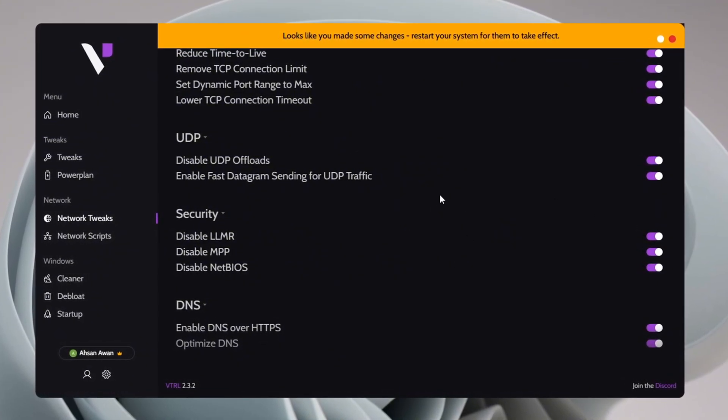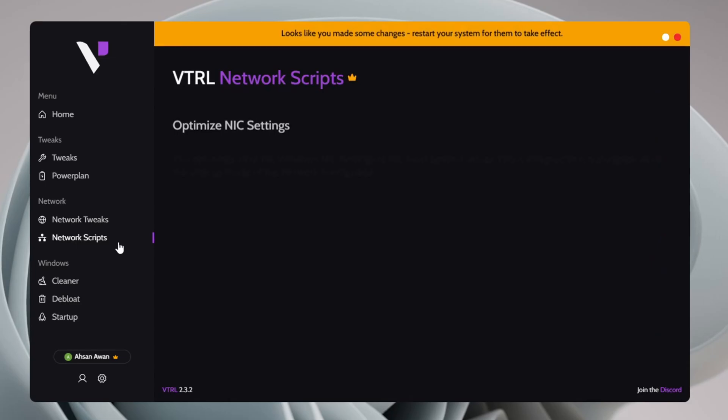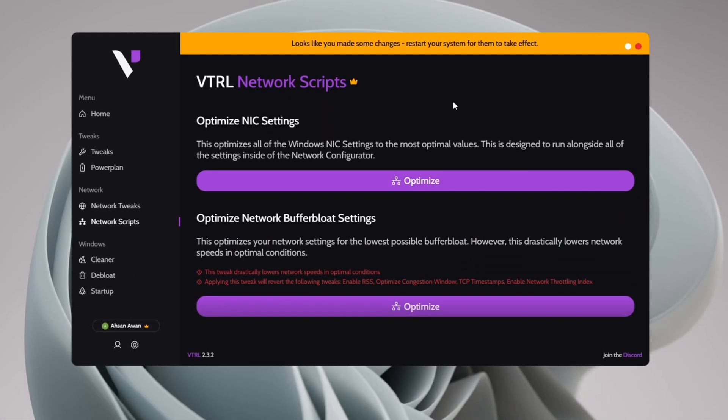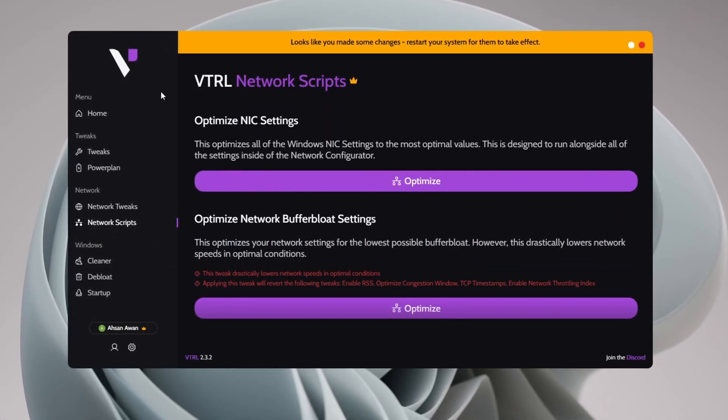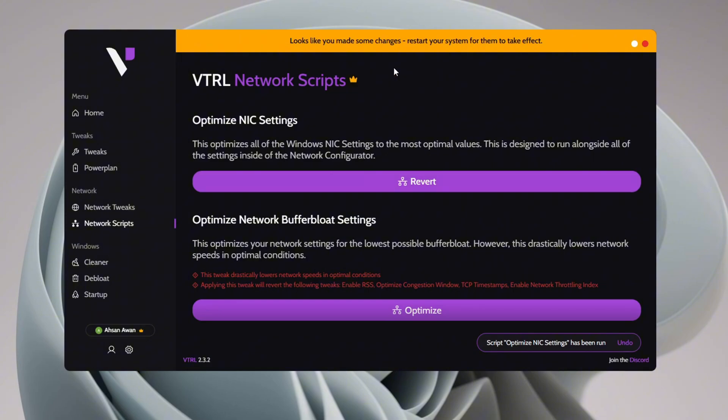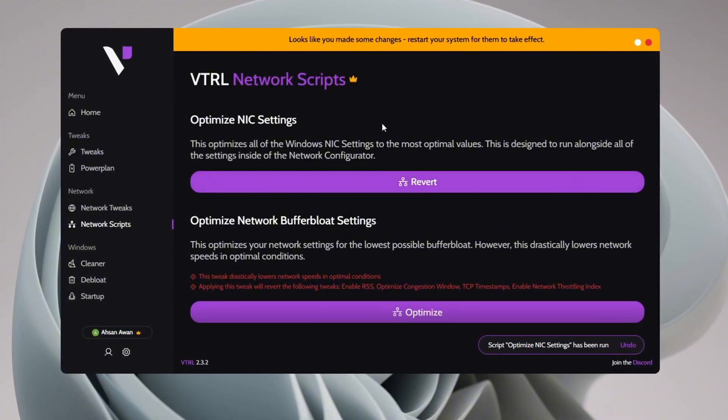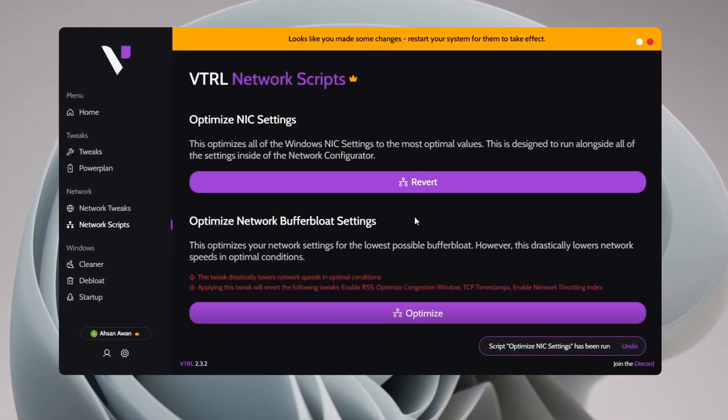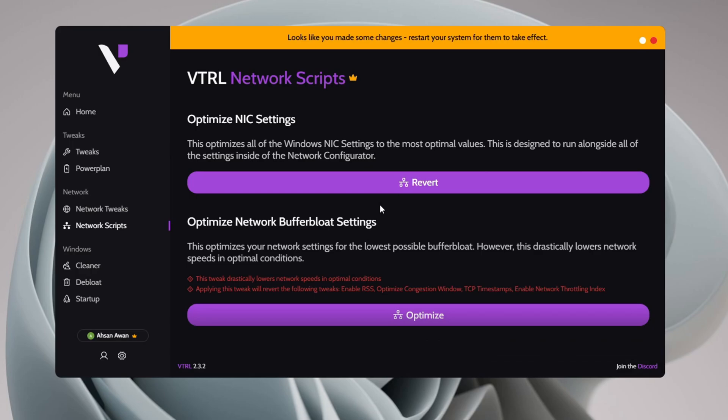Once you've applied the network tweaks, proceed to the Network Scripts section. Here you'll find the Optimize NIC Settings option. Click on Optimize to apply the tweak, which fine-tunes your network interface card (NIC) for better packet transmission and lower latency.